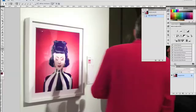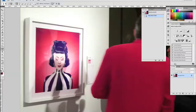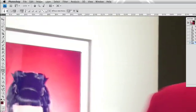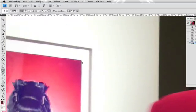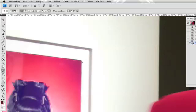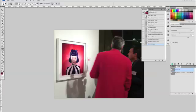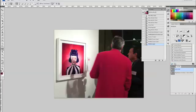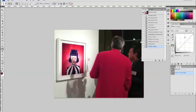A similar tool that avoids the bitmap-based limitations is the work path. Work paths can easily be created, edited, and used to set up vector masks, create selections, or create clipping paths for use with page layout or vector editing applications.